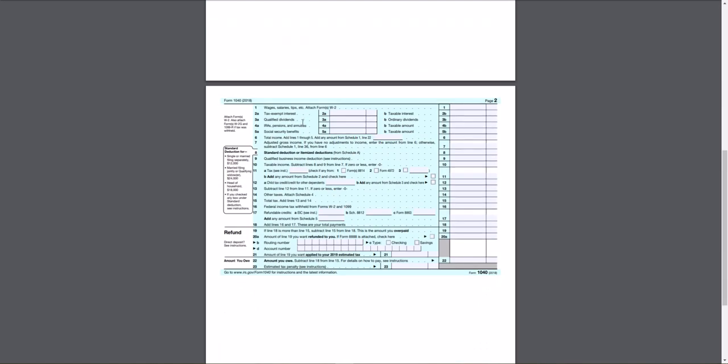And then we get the backside. Page two is just your wages, other income, your standard deduction, itemized deductions.